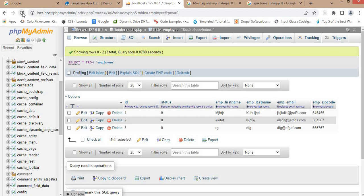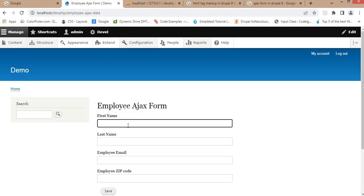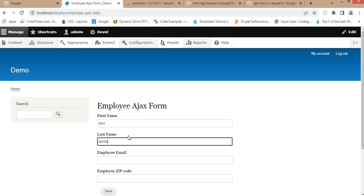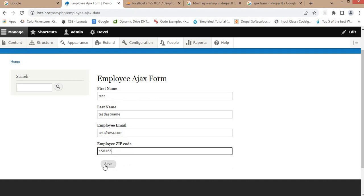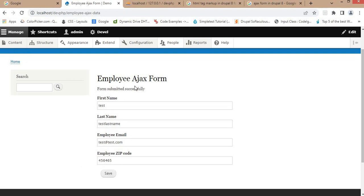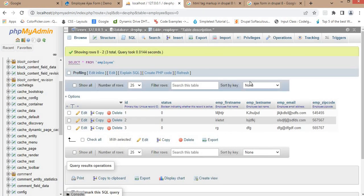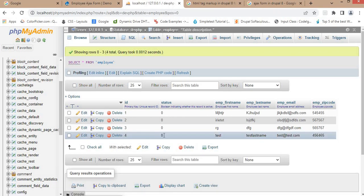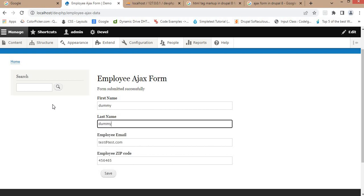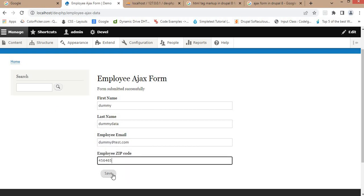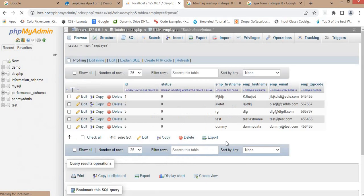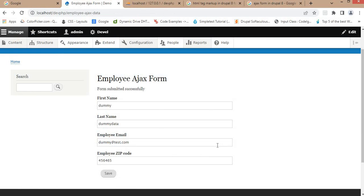Now go to the form and refresh it. Inside the table there are only three entries right now. I will submit one more entry: test, test last name, test@test.com, and zip code. Click on save — we get the message 'Data submitted successfully'. Now check the table — the data is inserted. I'll add one more dummy entry and click save again. Refresh the table — this data is also inserted.